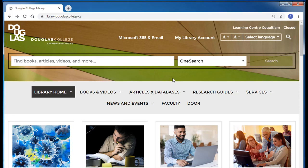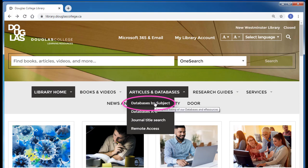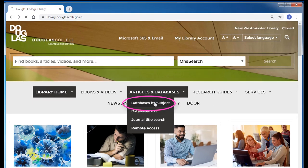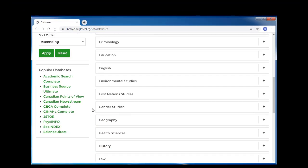In this video, we'll be using one of the library's article databases, PsycInfo. A full list of the library's databases can be found in the Articles and Databases tab. If you click on the Databases by Subject option and scroll down, you'll see PsycInfo is the eighth option in the Popular Databases box.